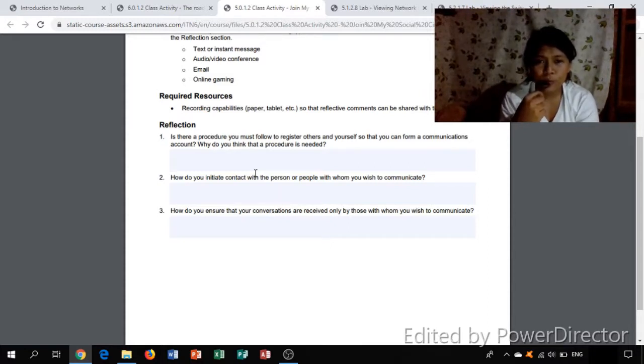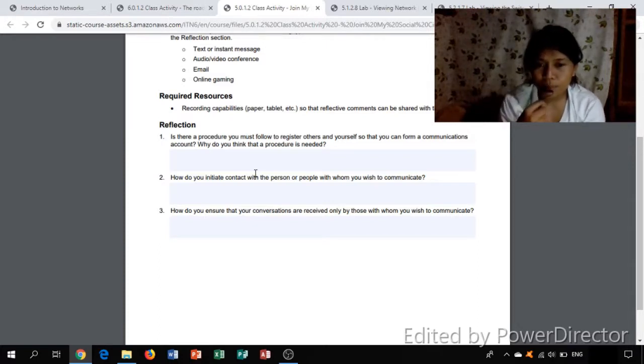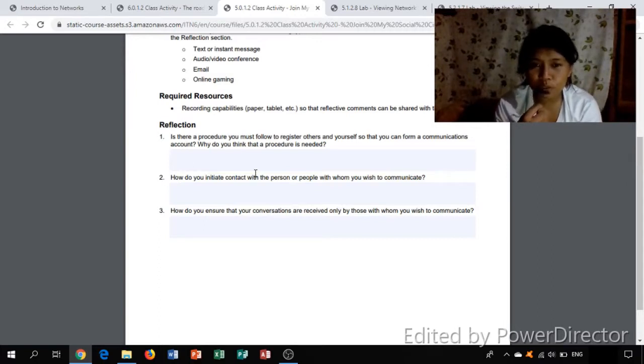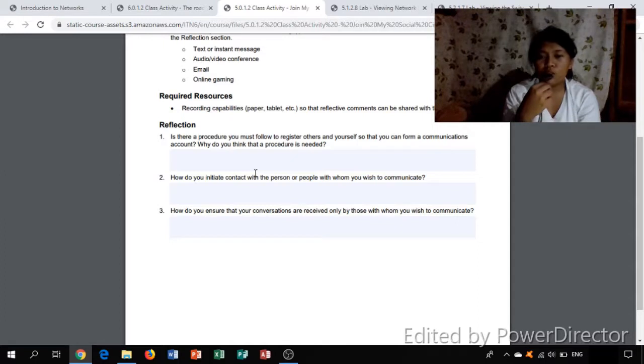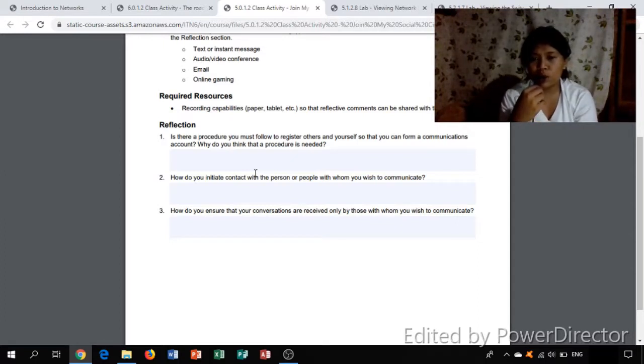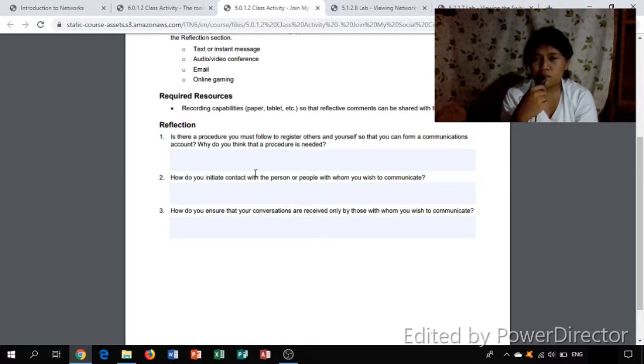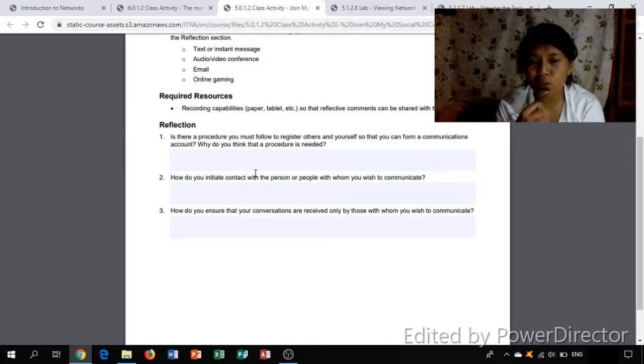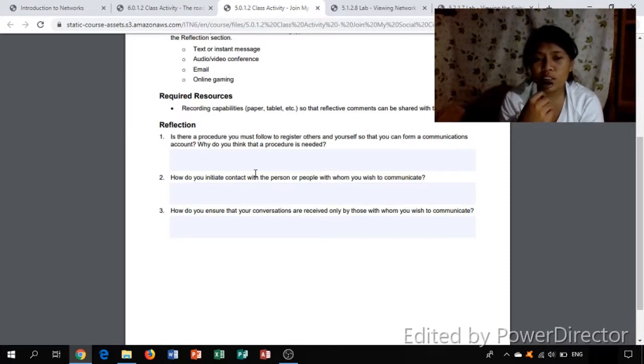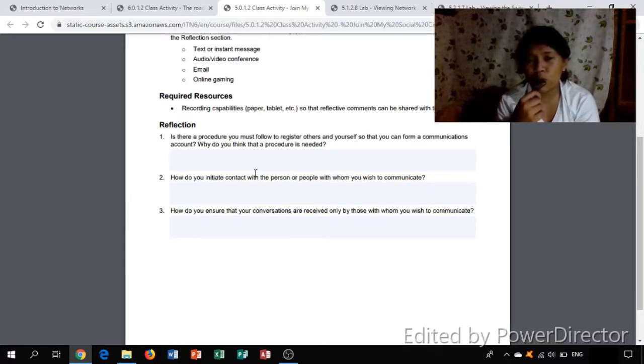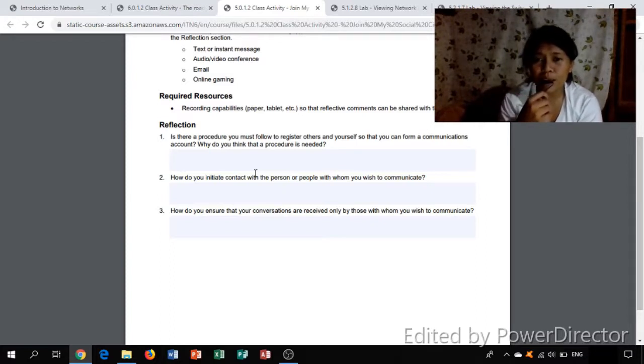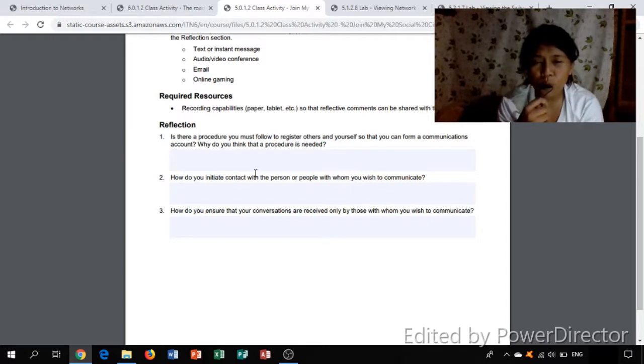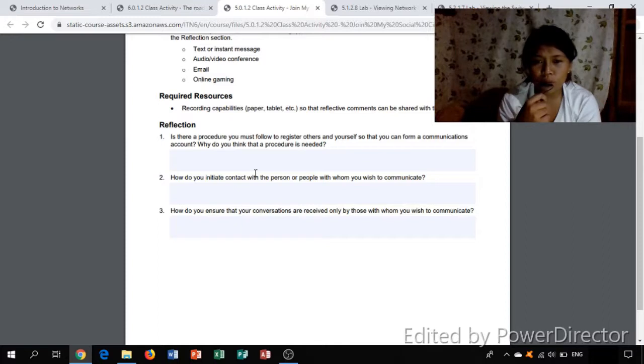It's like sending files to nowhere. The procedure must follow to register others and yourself: you must first note what or where you were going to send the message, then make sure that you have a connection to each other to have a communication. Why do you think that procedure is needed? This is needed in order to form a connection, to make a communication between two devices or two people.